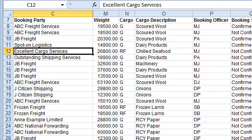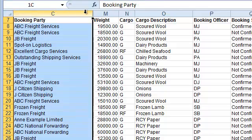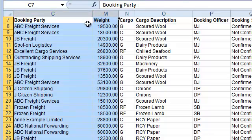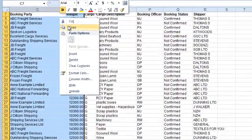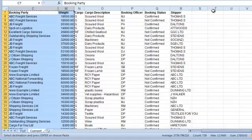I'll select the range, copy, and then paste.